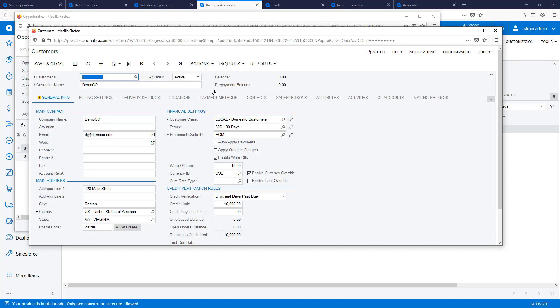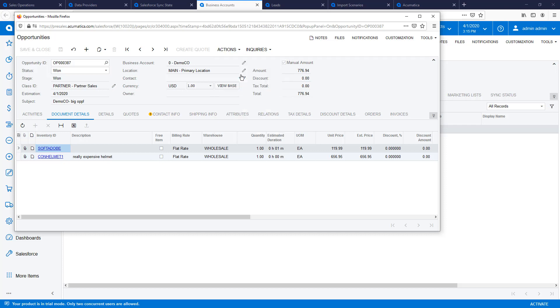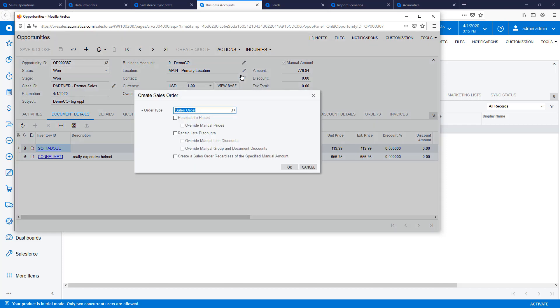I can convert the business account to a customer. The customer account will include credit terms and payment information that was not entered into Salesforce.